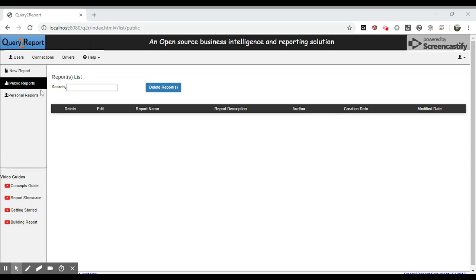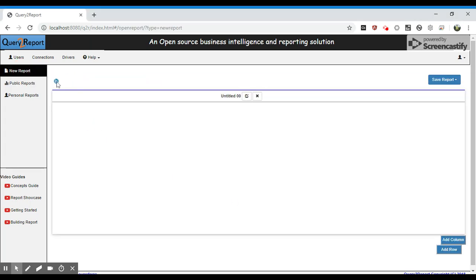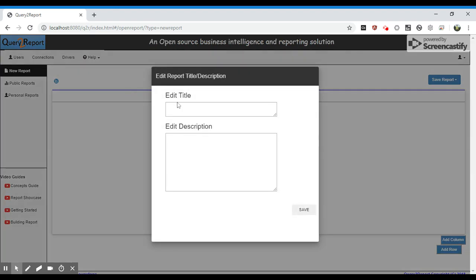Let's begin by creating a new report. The report shall show minimum and maximum temperature over the years for last 50 years for a given city. Let's provide report title and description.